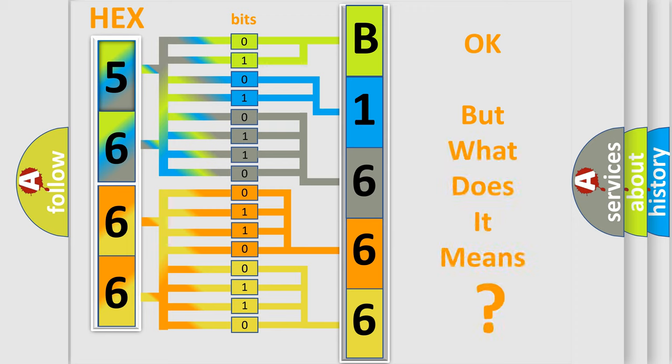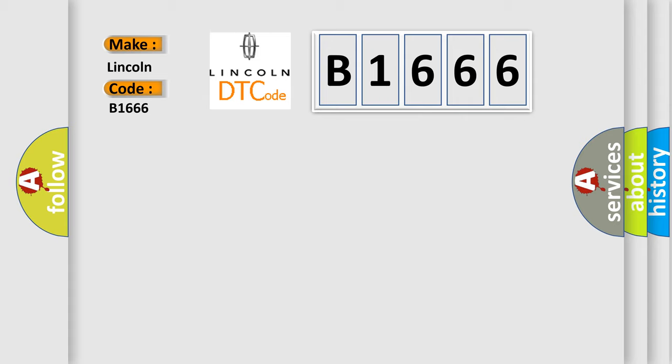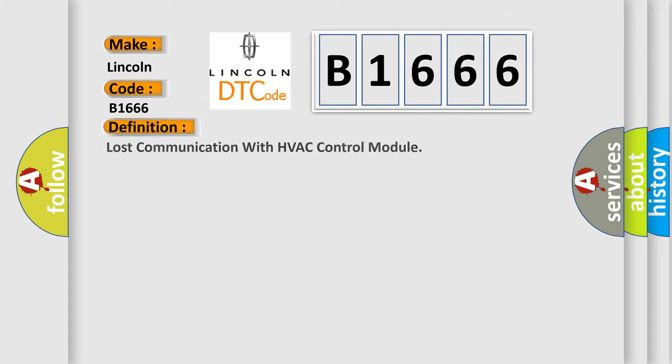The number itself does not make sense to us if we cannot assign information about what it actually expresses. So, what does the diagnostic trouble code B1666 interpret specifically for Lincoln car manufacturers? The basic definition is: Lost communication with HVAC control module.